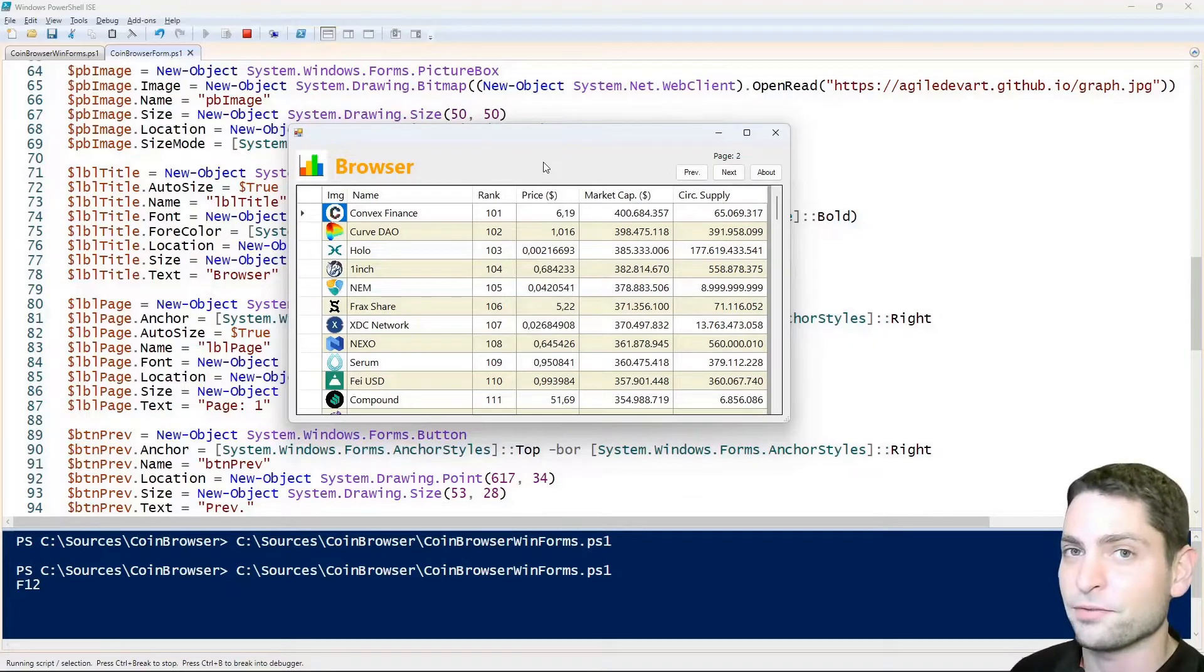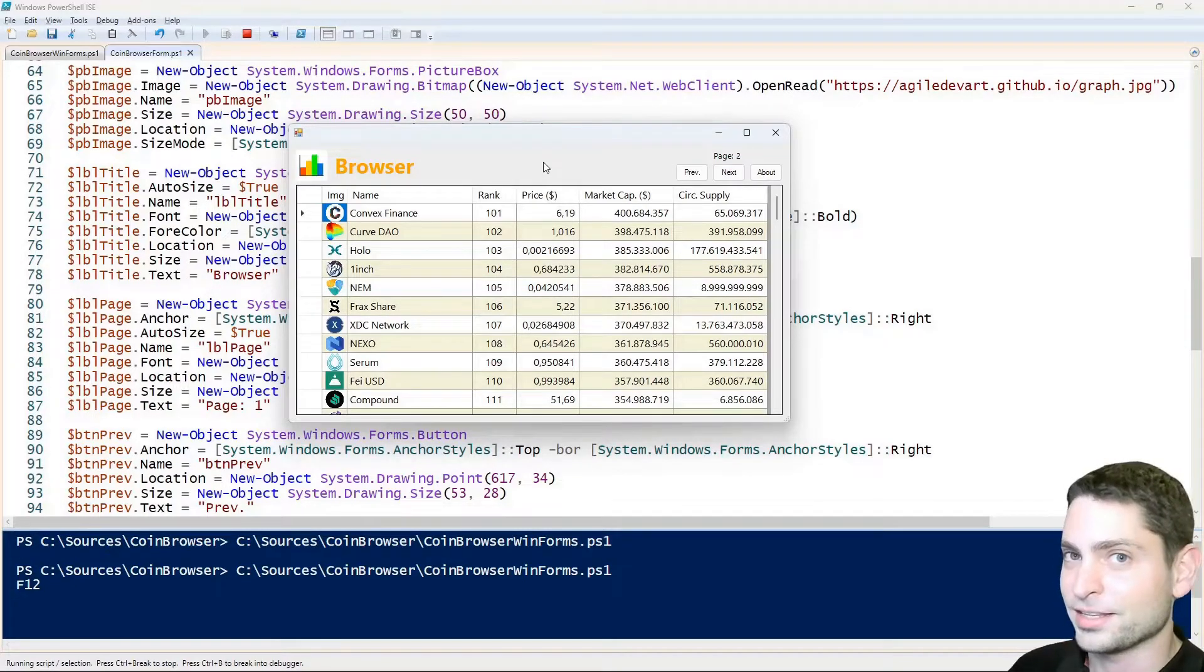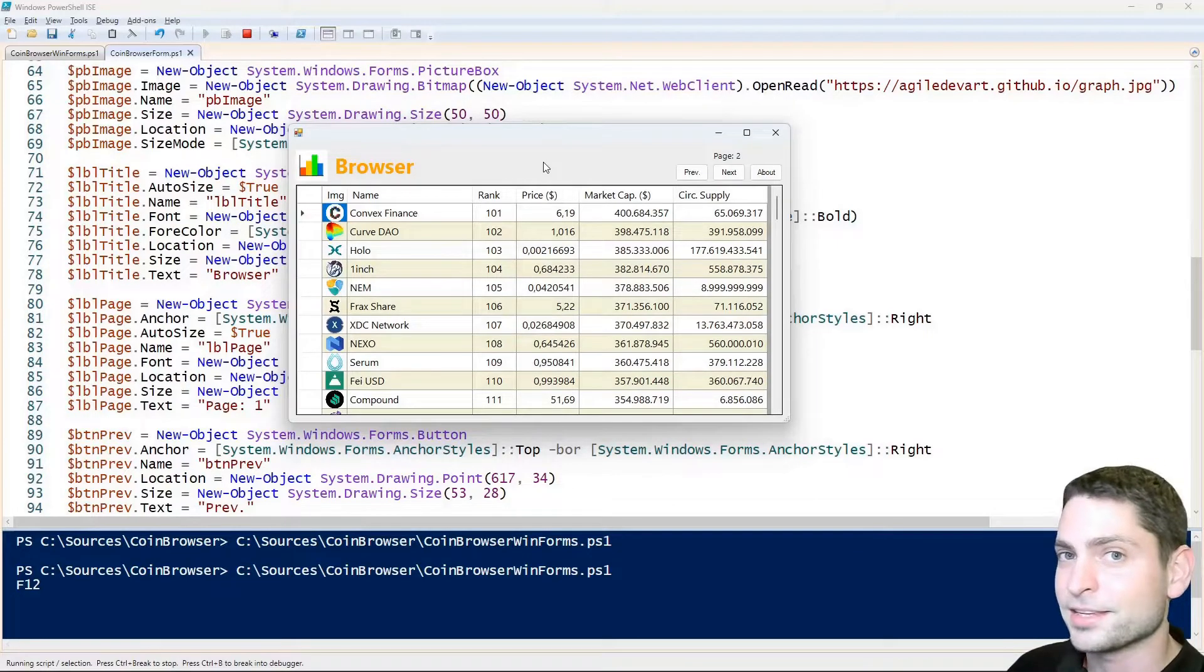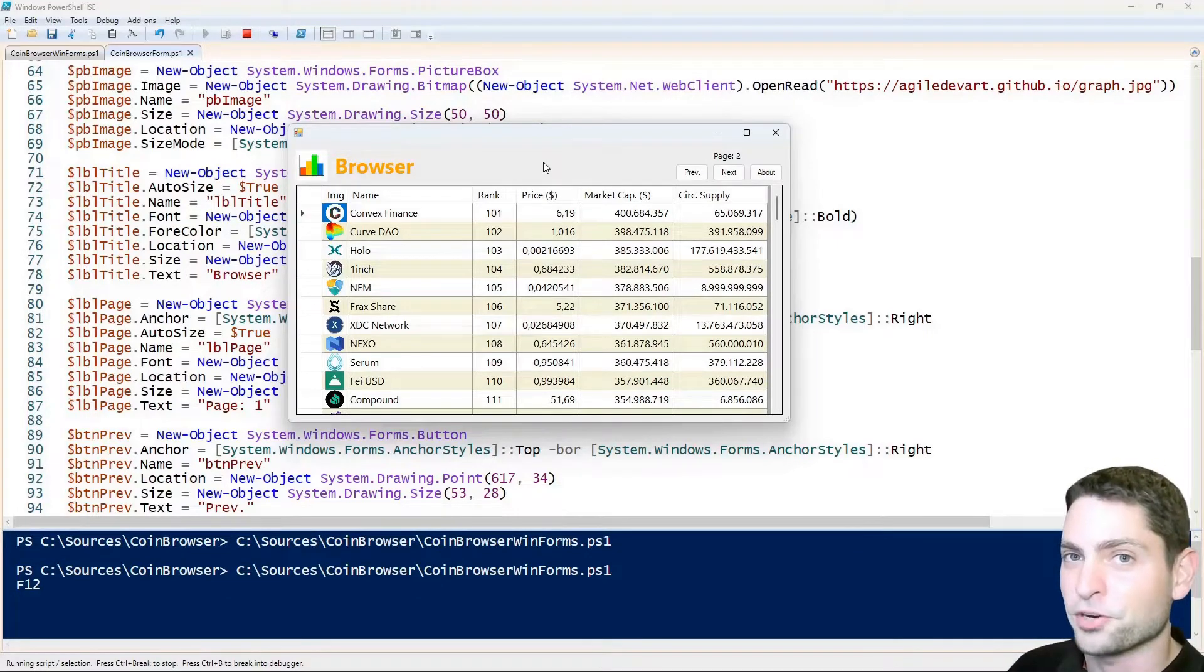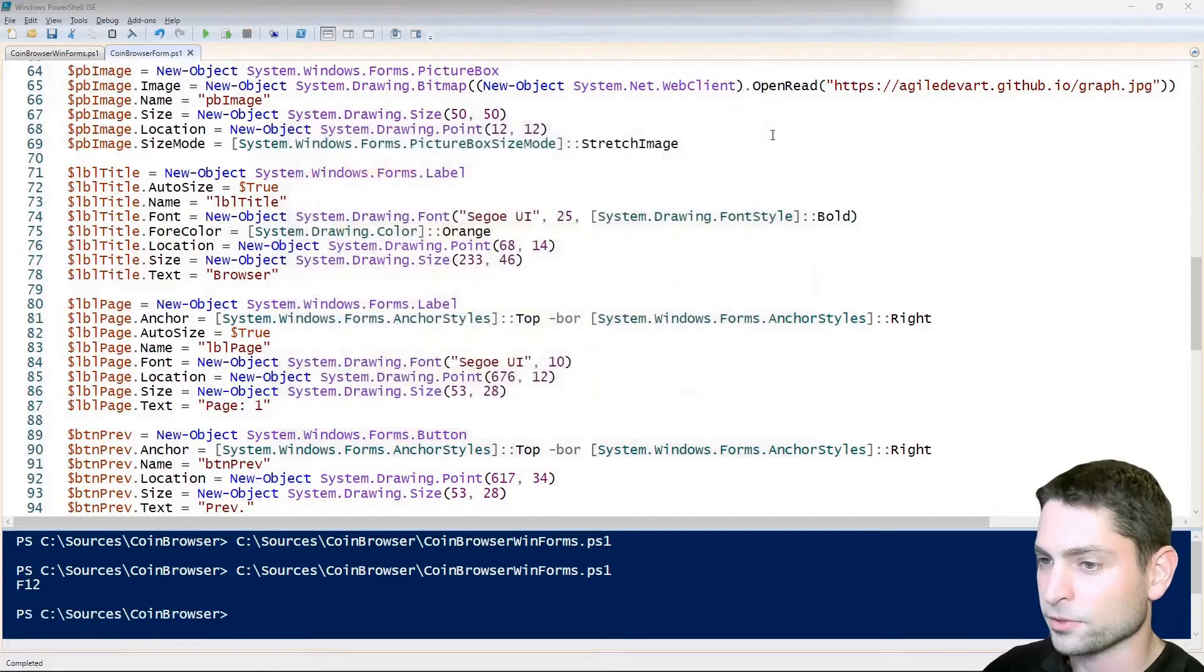So this means that we can reload the GUI while the script is running. You cannot do this with a WinForms executable by the way, at least not in an easy way, as in PowerShell. And again, this makes PowerShell perfect for prototyping. Alright, we can close this one.